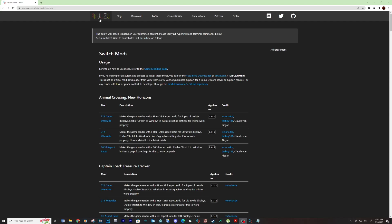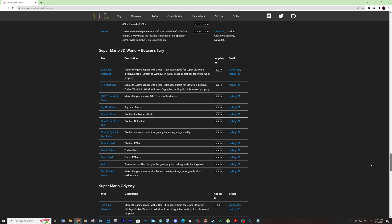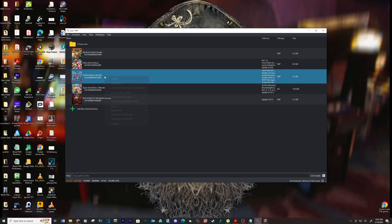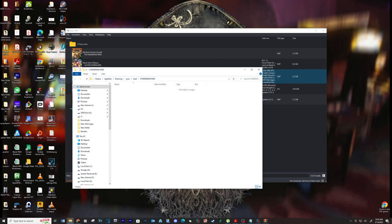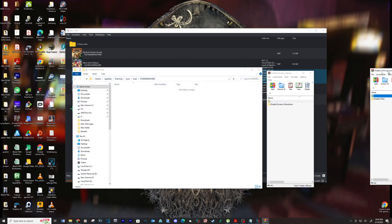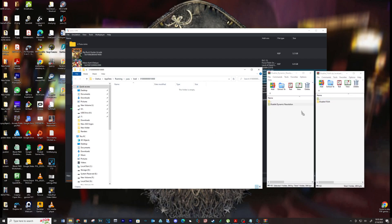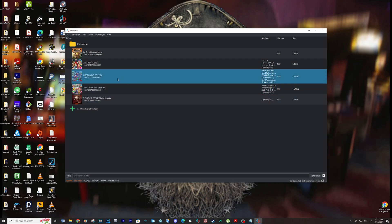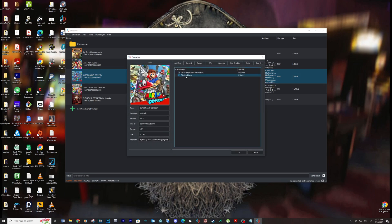Now let's download some mods to make the game run smoother. Scroll down until you see Super Mario Odyssey. Download the disable dynamic resolution and disable FXAA mods. Right click on the game inside of Yuzu and select open mod data location. Extract both files into this location. You should be able to go into the game's properties and see that both mods are installed.